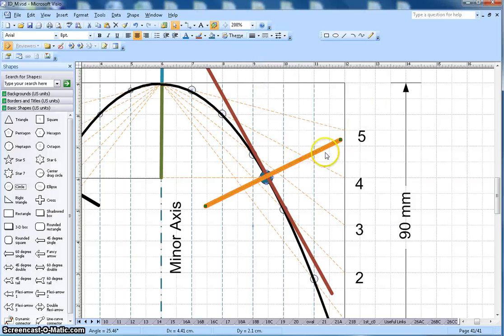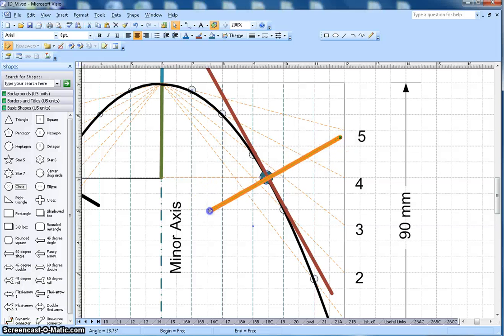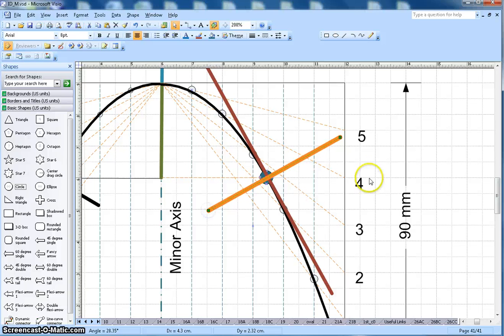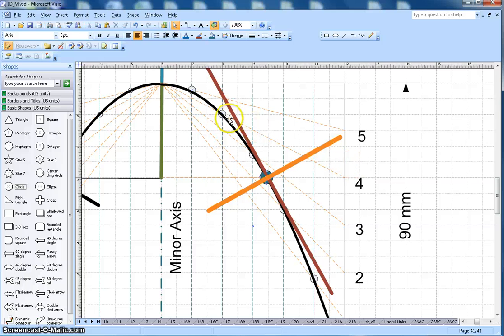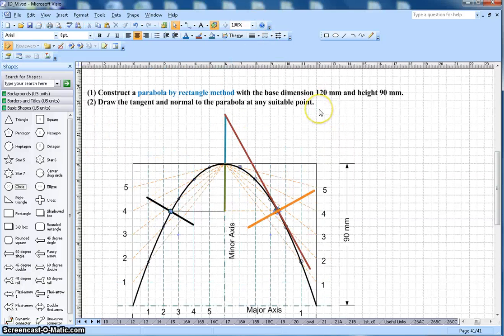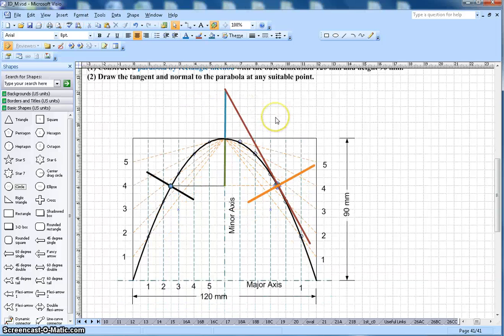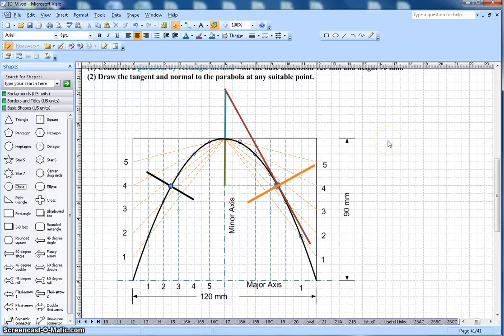So that's normal and this is a tangent. So that's how you can construct the parabola by using the rectangle method. Hopefully you like this video. If you like it, subscribe to my channel and thanks for watching. Okay, bye.